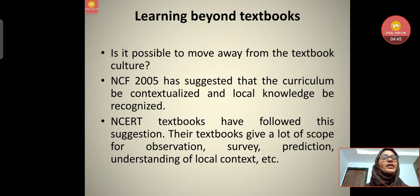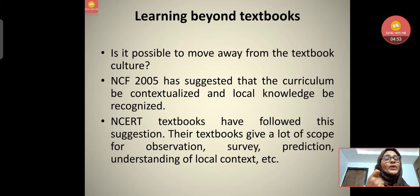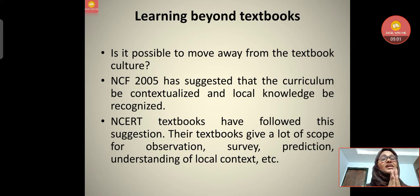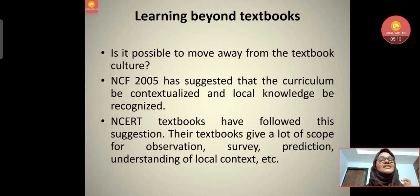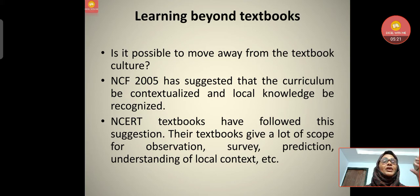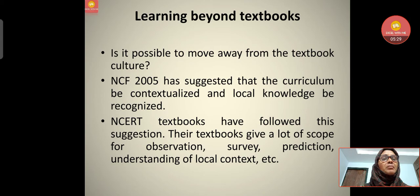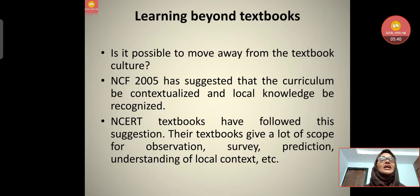What exactly is learning beyond textbooks? Is it possible to move away from the textbook culture? We cannot totally ignore the textbook — it should be supporting material providing guidelines on which direction learners should go. NCF 2005 has suggested that the curriculum be contextualized and local knowledge be recognized. Local knowledge and the importance of localizing content were discussed in the previous class, and NCF gives the same guideline — contextualization and local knowledge should be recognized.